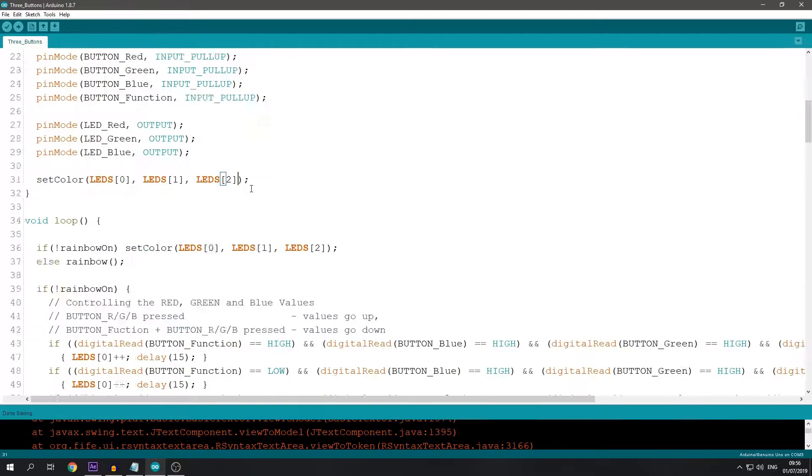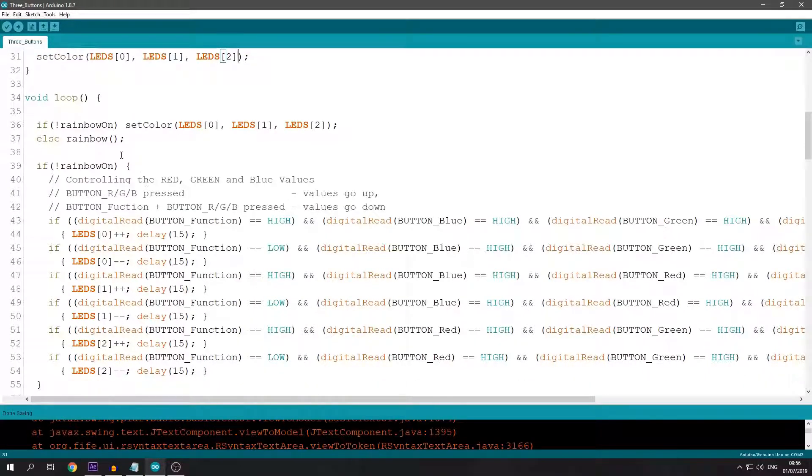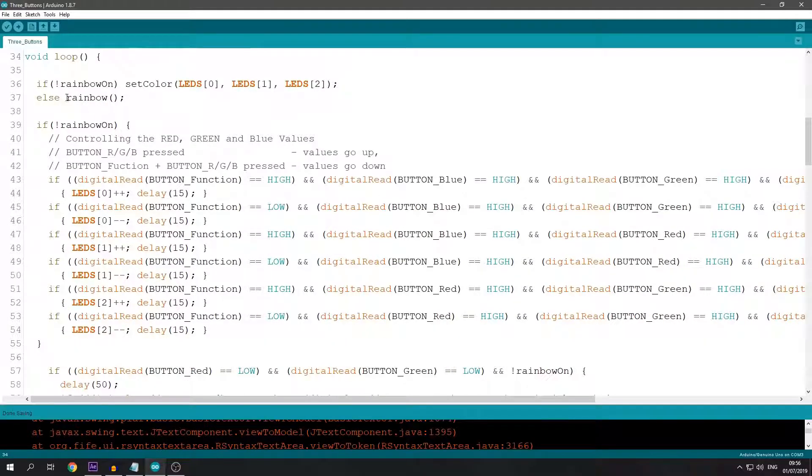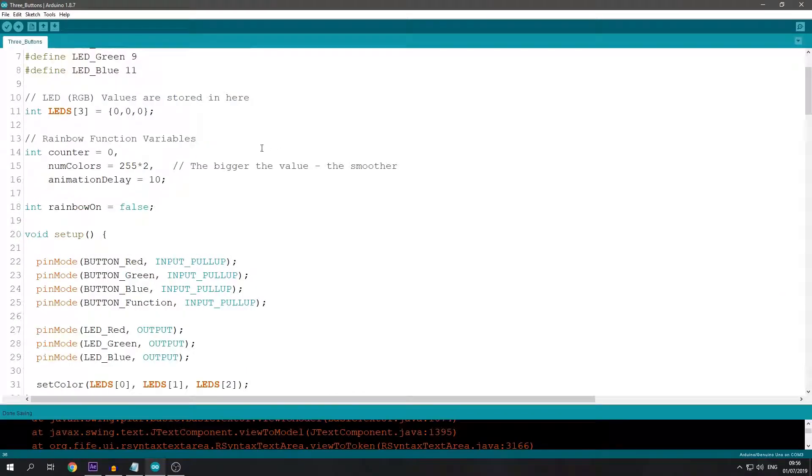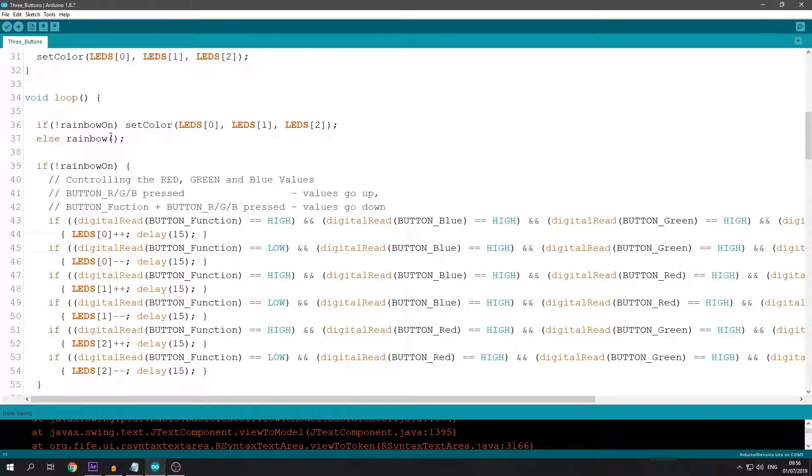In the main loop, first I check if the rainbow function is set to true or false. If it's false, I set the colors to what they are in this array. Otherwise, I let the rainbow function go.